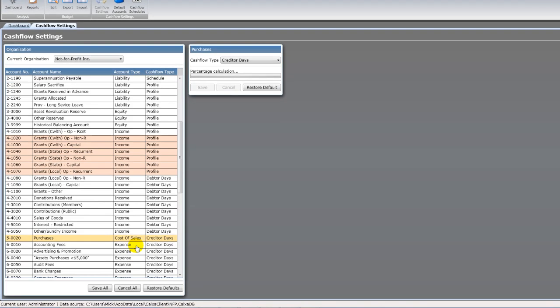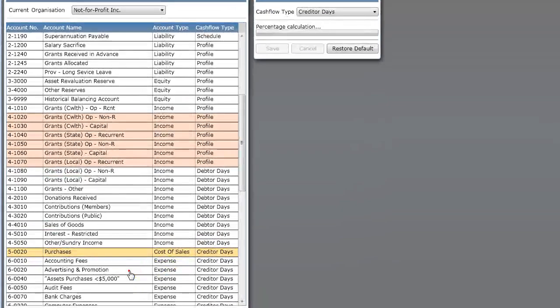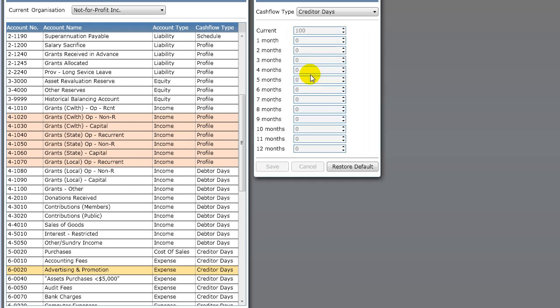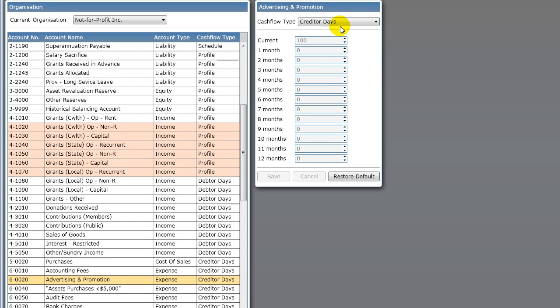Now, purchases, so cost of sales accounts, expense accounts, default to creditor days. So same basic principle, calculates it based on the outstanding creditors, looks at your purchases over the past 12 months and works out a profile for you. Again, if you want to do that manually yourself, you can change it to profile and edit it. But for most people, we think that the system calculated option will do what you need.